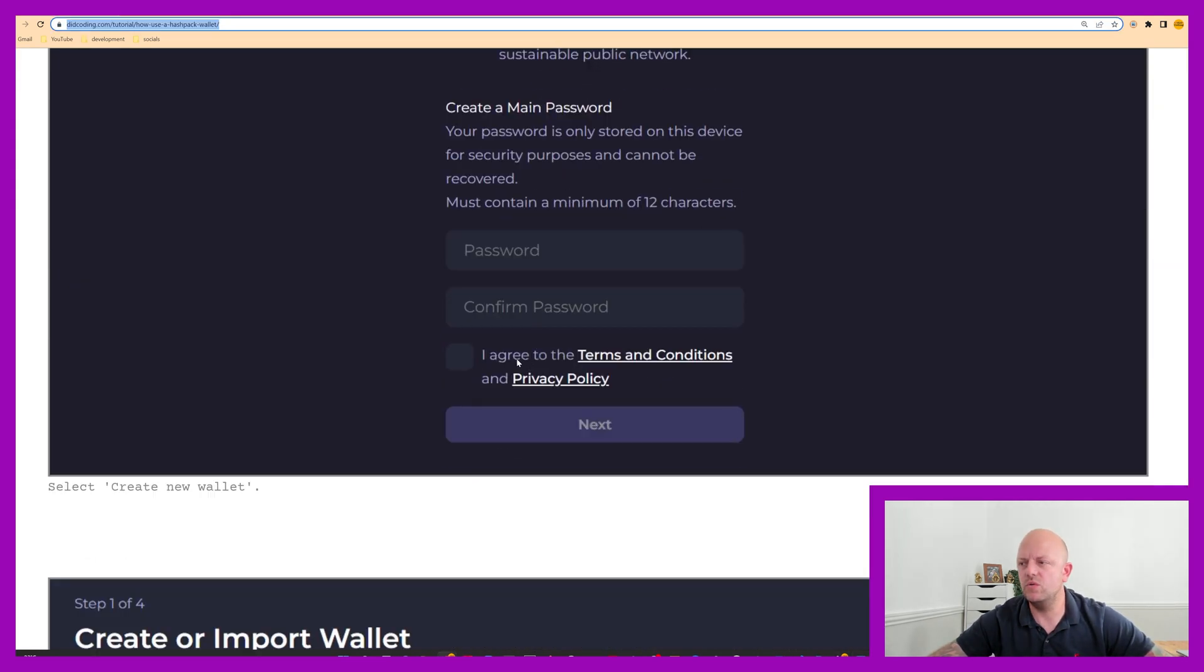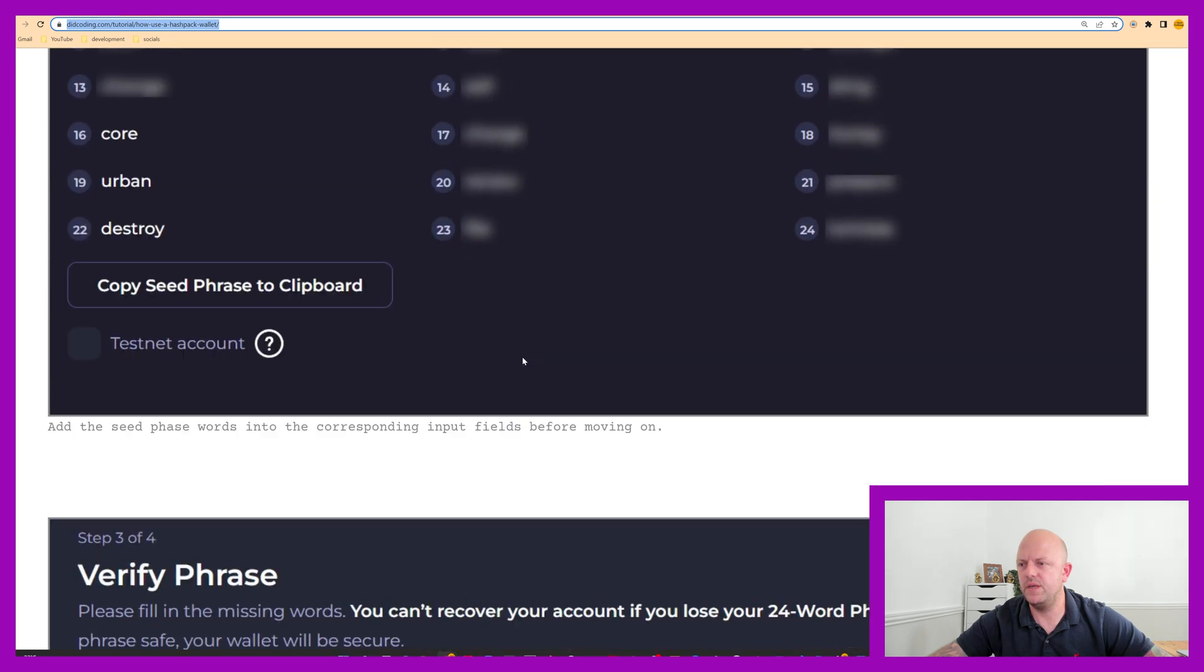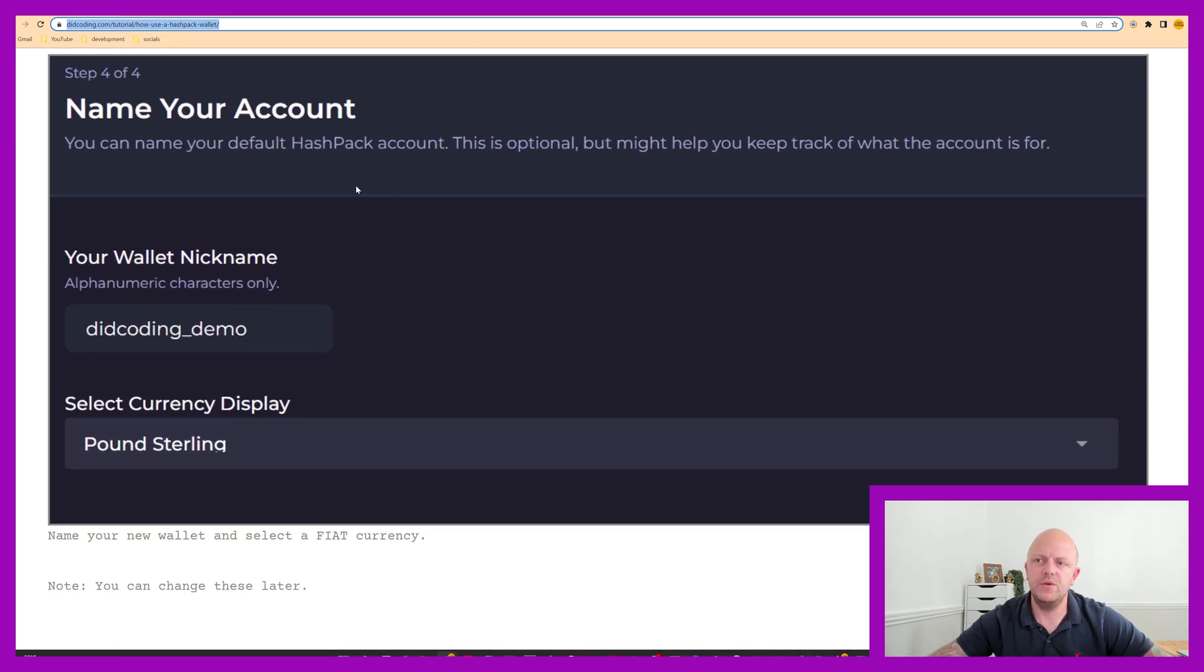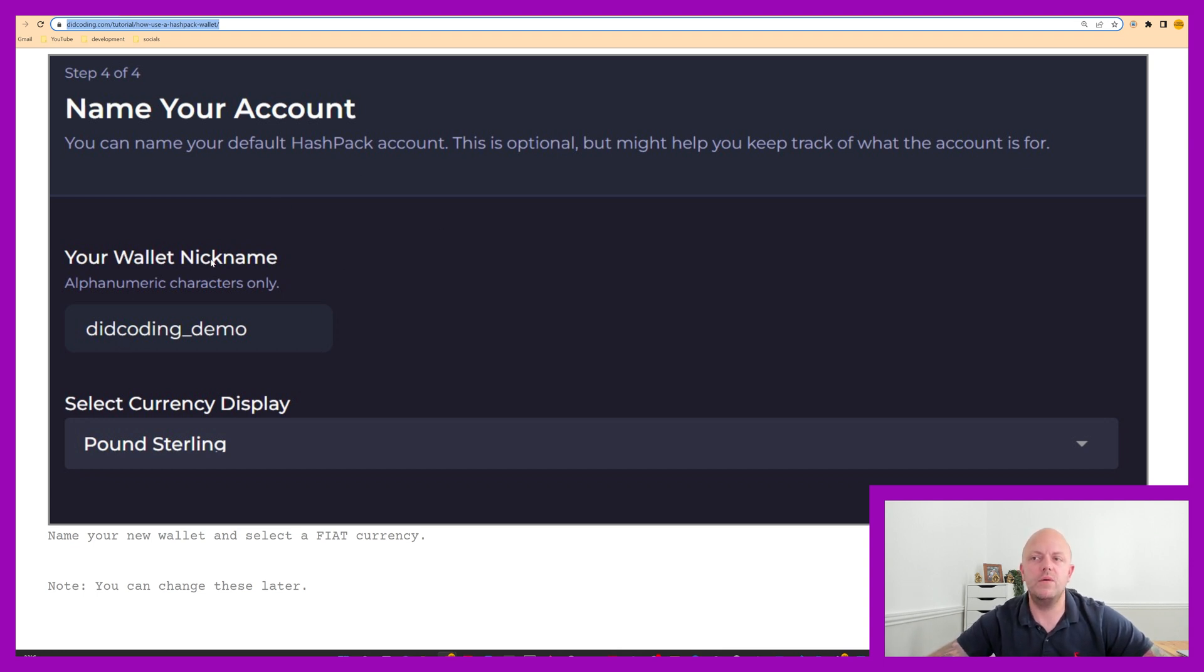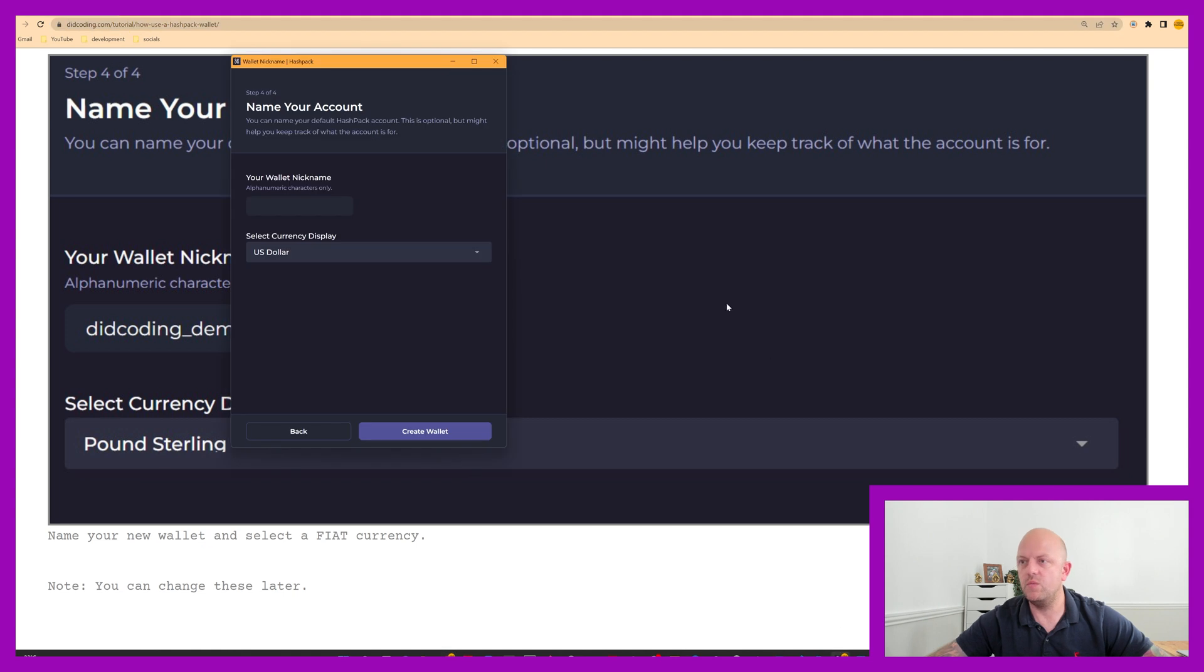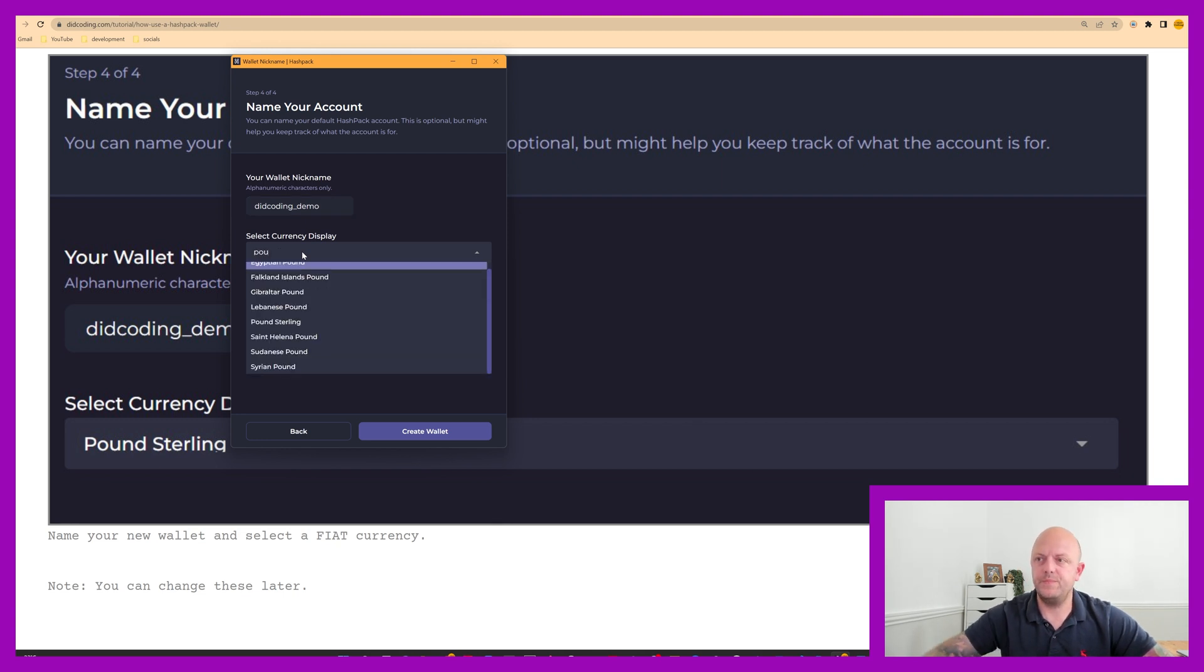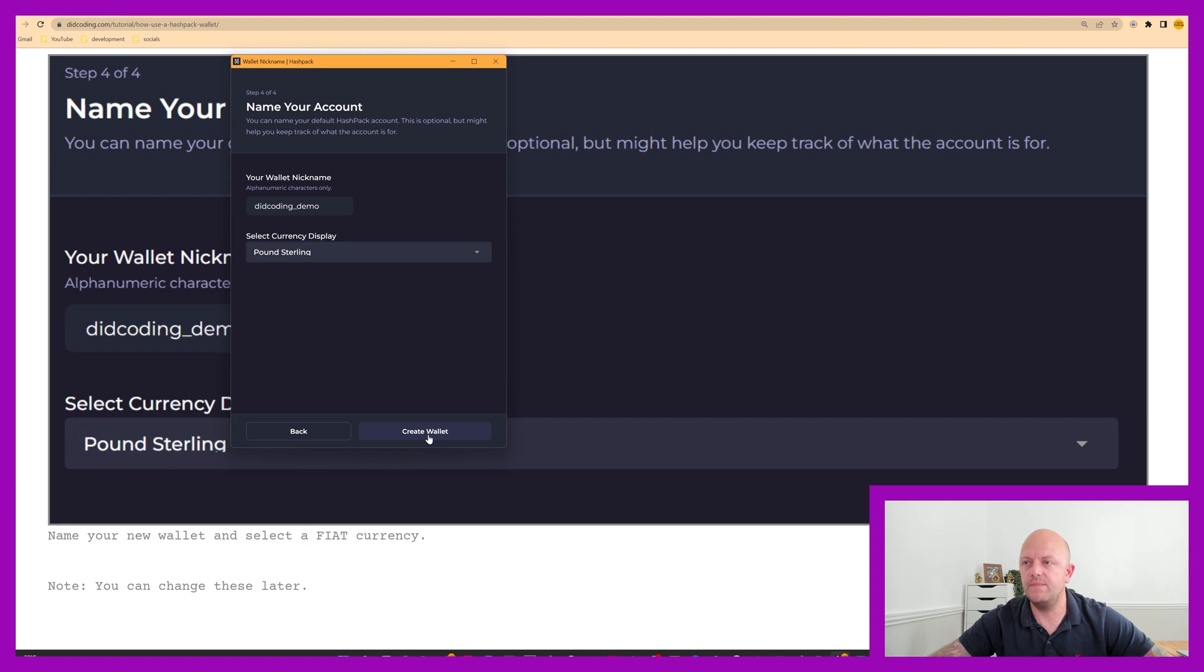Like I say, this is all on my website. So if we scroll down on this stage here, so new accounts. So now when I was making this the other day, you need to put your wallet nickname. So decoding demo I've put and then select the currency. So I'm in the UK. So I've got pound sterling. So go back into your wallet here. I'm going to call this demo, pound sterling. There we have it. And then create wallet.